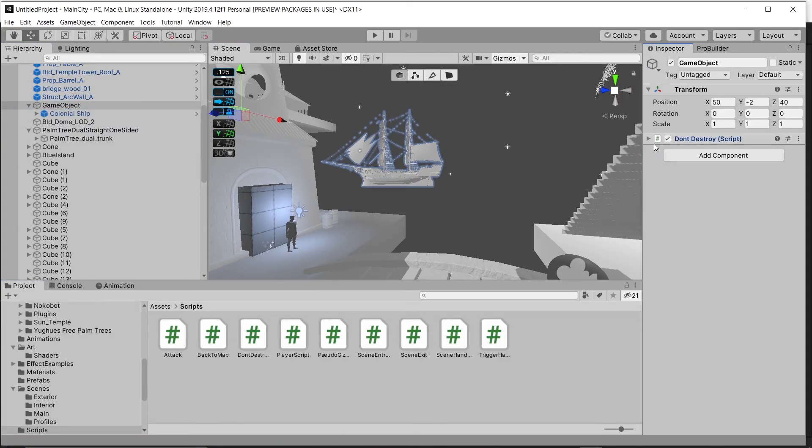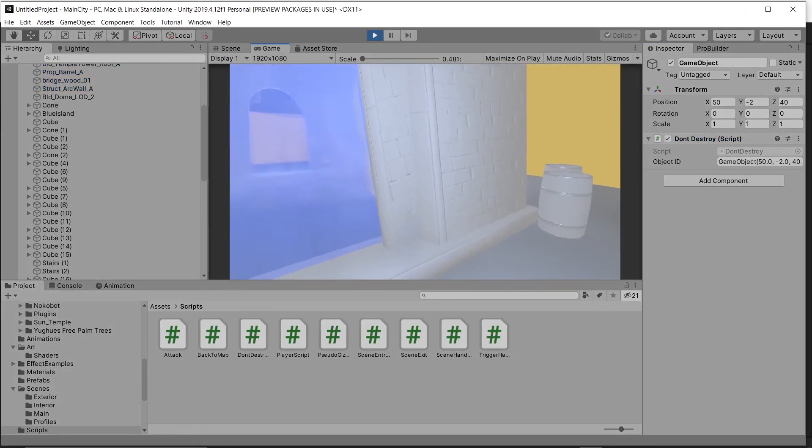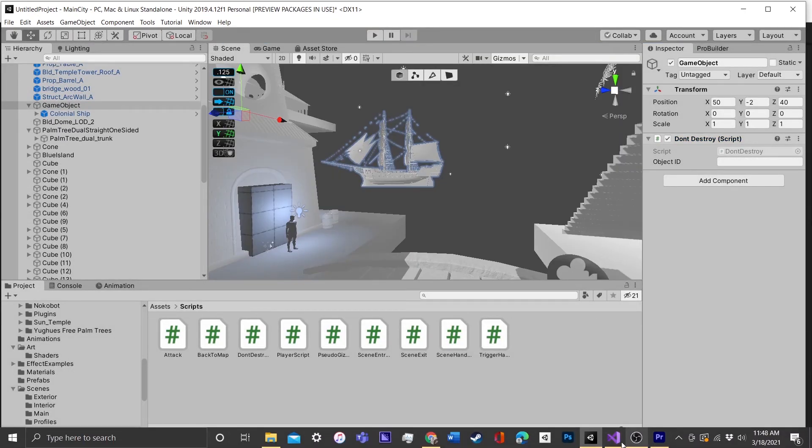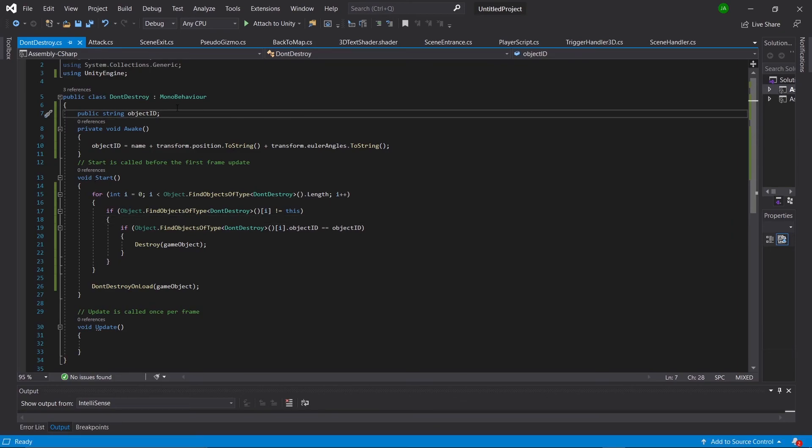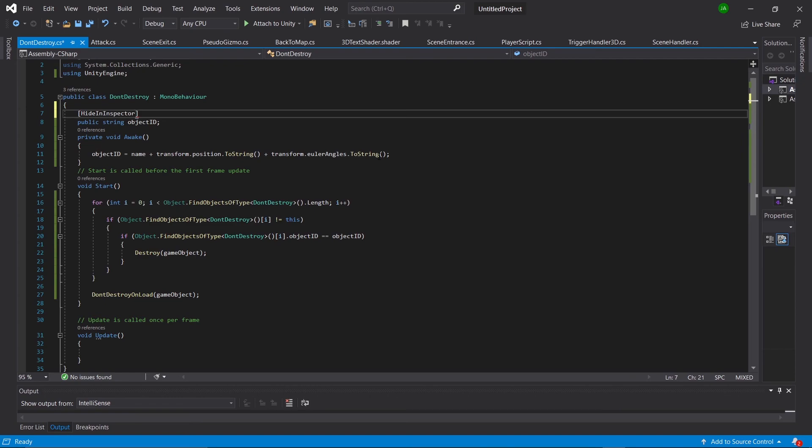And finally, we don't actually want to see the game object's ID in the inspector. So going back to our script one last time, we'll just go above the object ID and type square brackets hide in inspector.